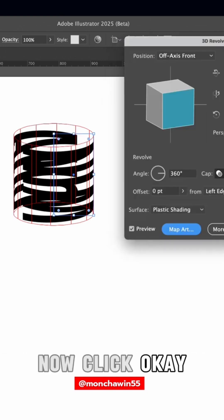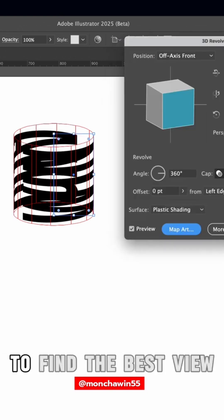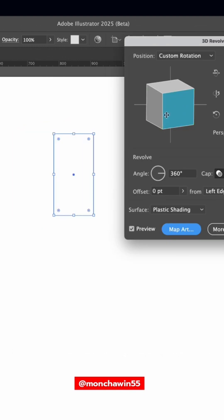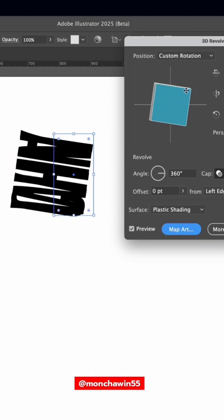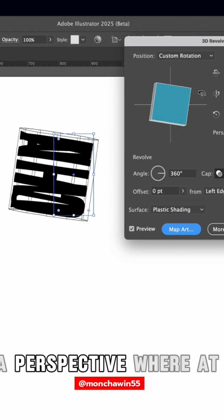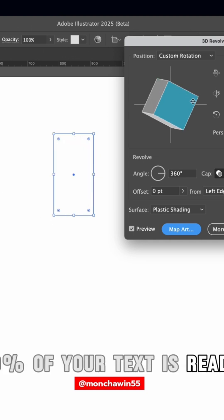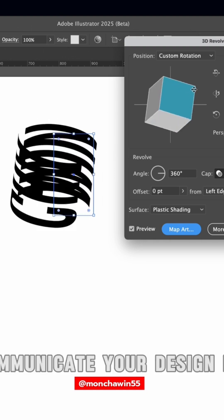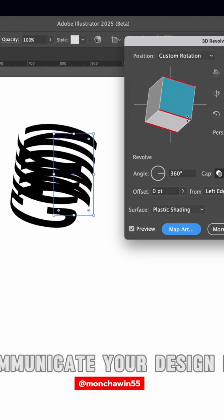Now click OK and adjust the angle of your text to find the best view. It can be a bit tricky. Aim for a perspective where at least 60-70% of your text is readable — it'll help communicate your design more clearly.